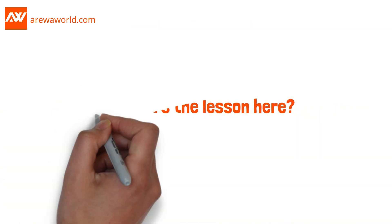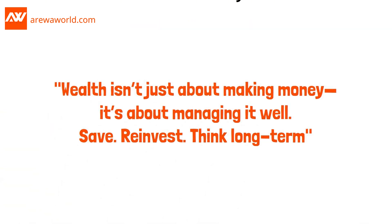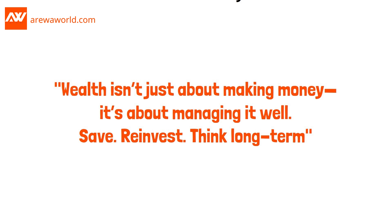So, what's the lesson here? Wealth isn't just about making money. It's about managing it well. Save. Reinvest. Think long-term.